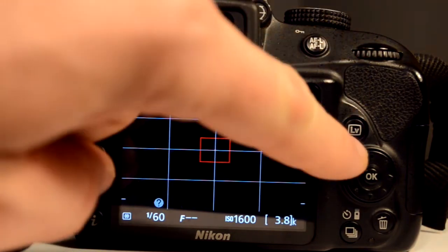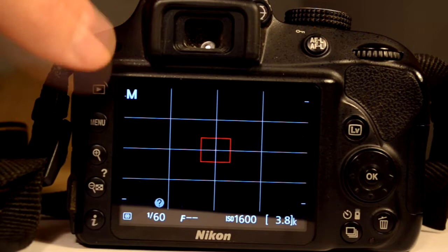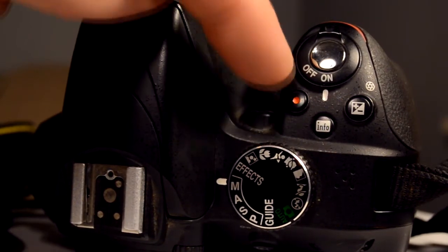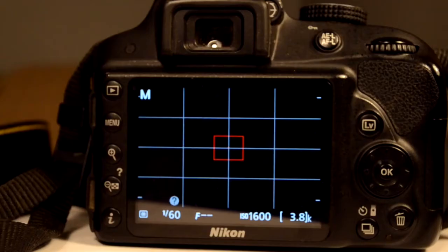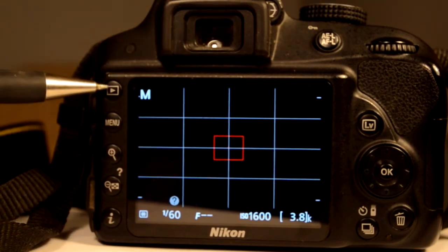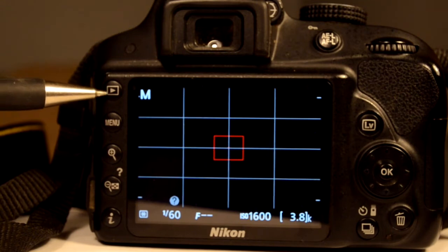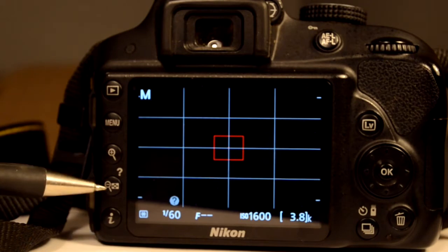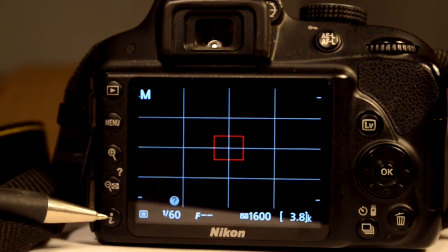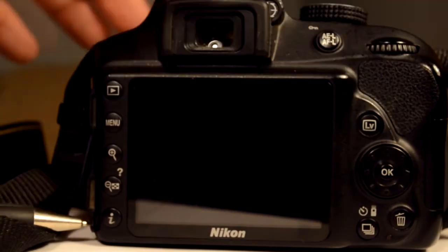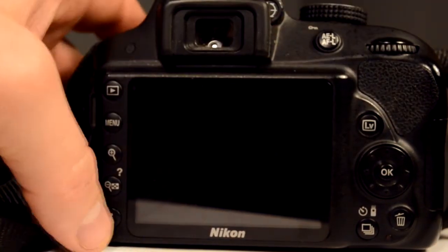In order to use the video function, you go into live view mode, and then there's an orange dot button — you hit that and you start recording. To review your photos or video you've taken, you use the menu button. The plus or minus button allows you to zoom in and out of your image. The info button allows you to start making changes to camera settings.